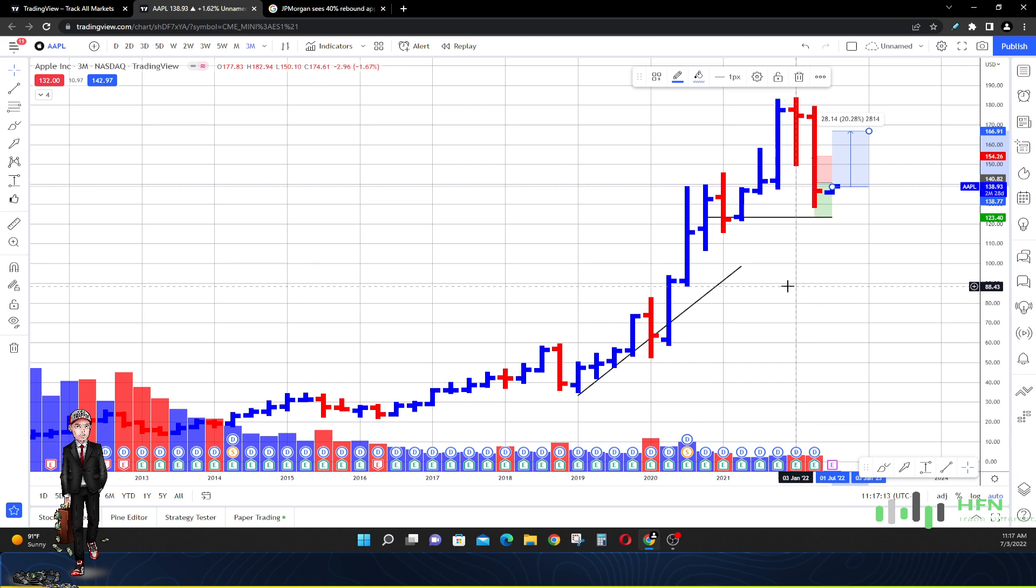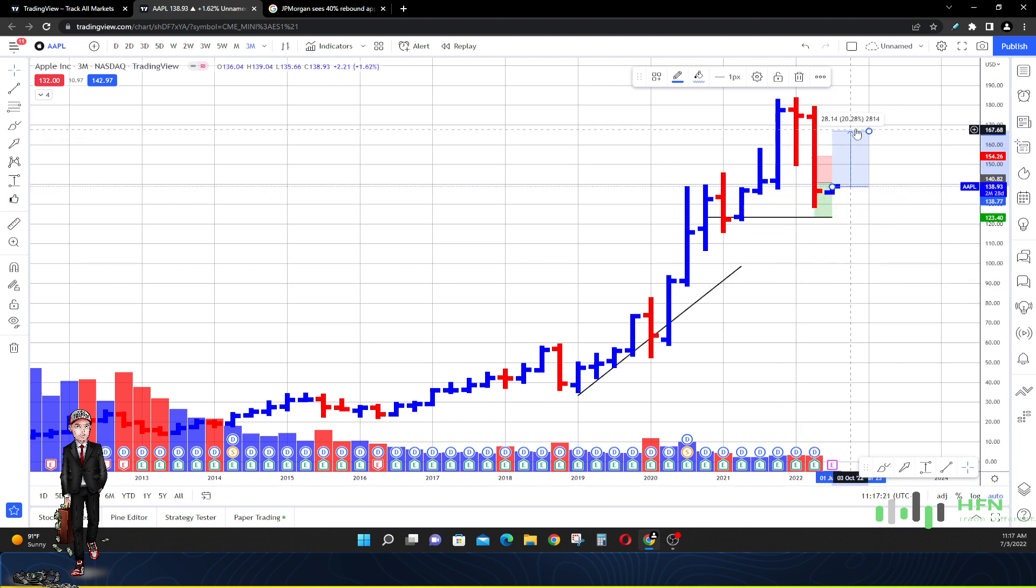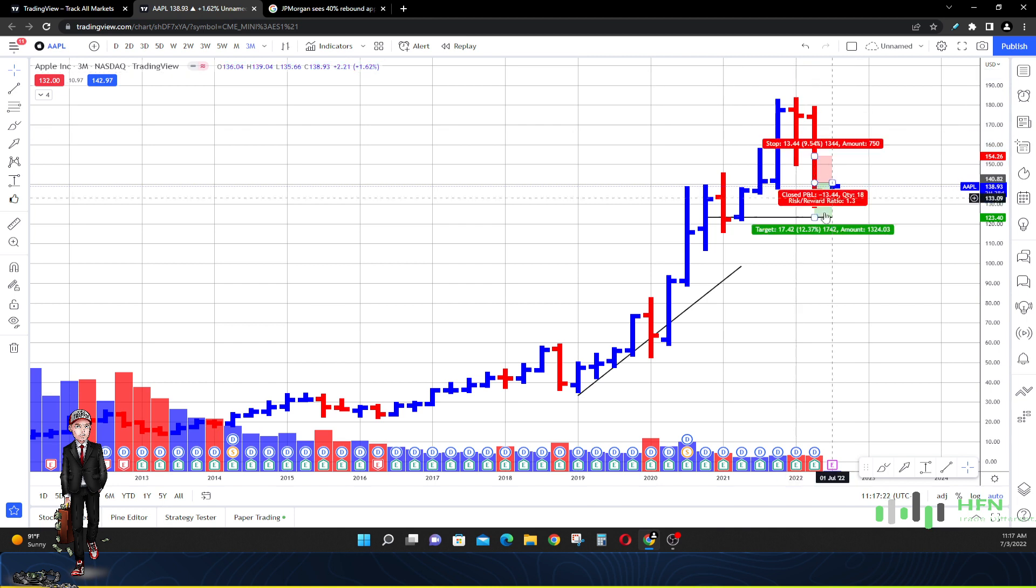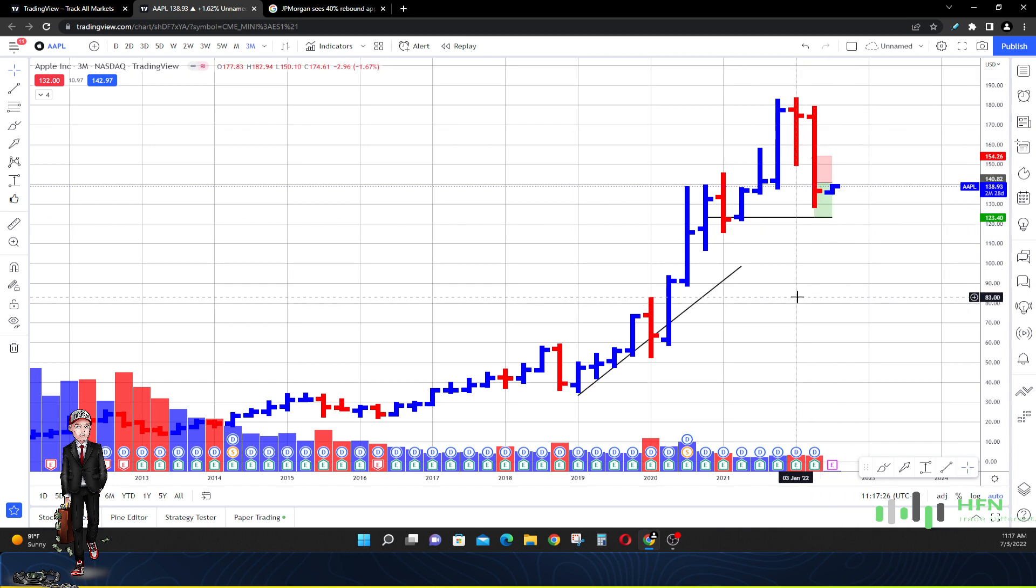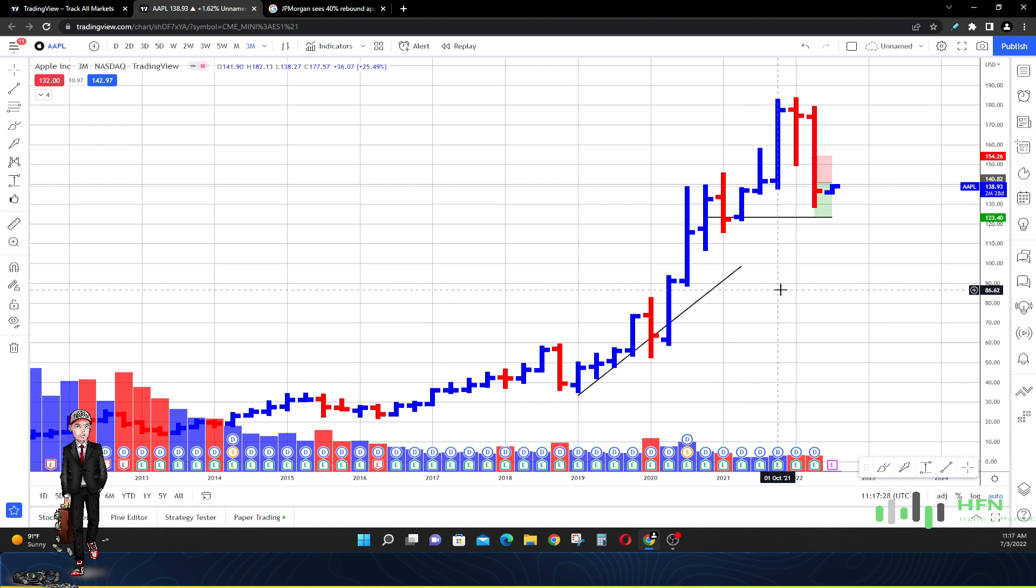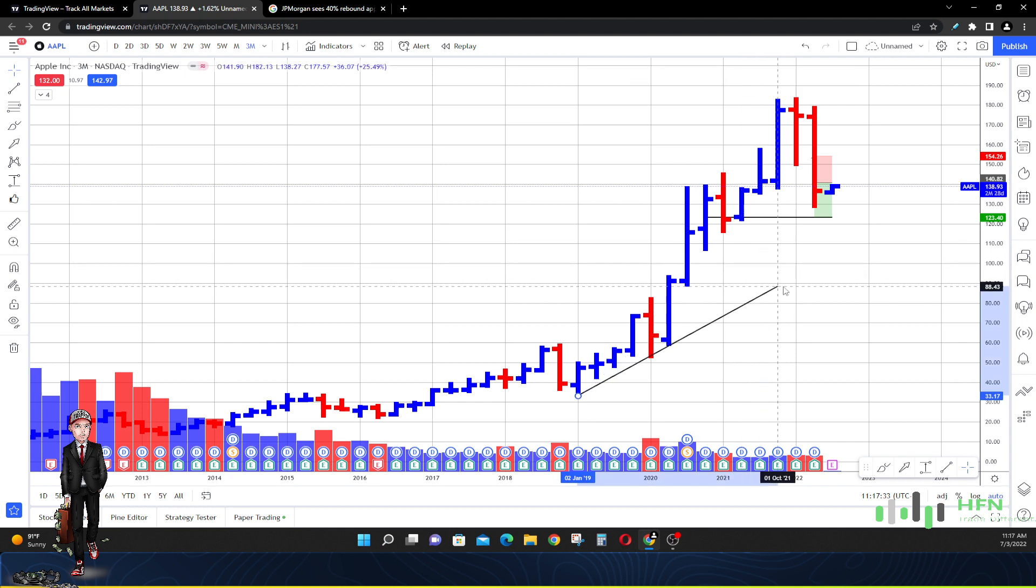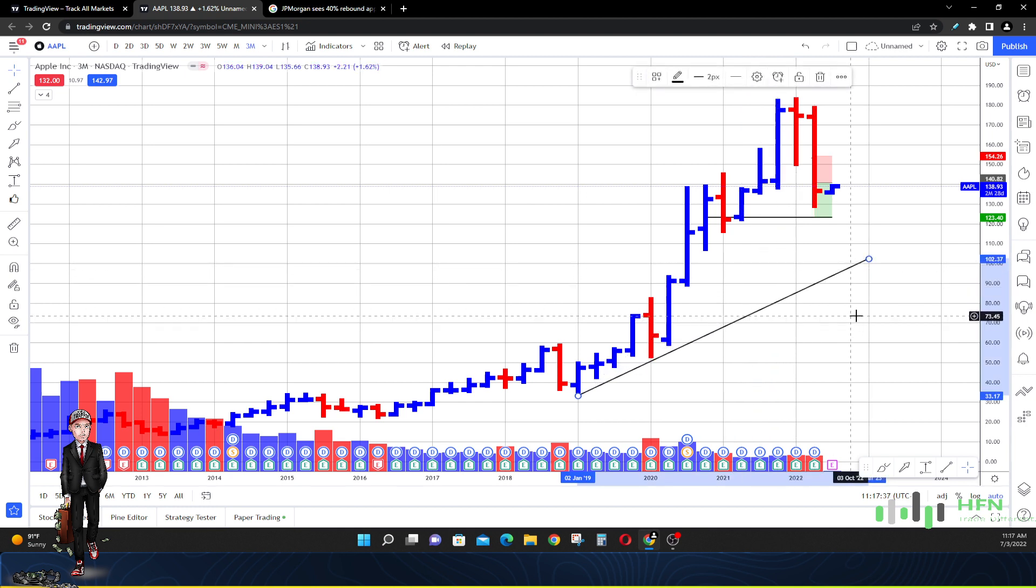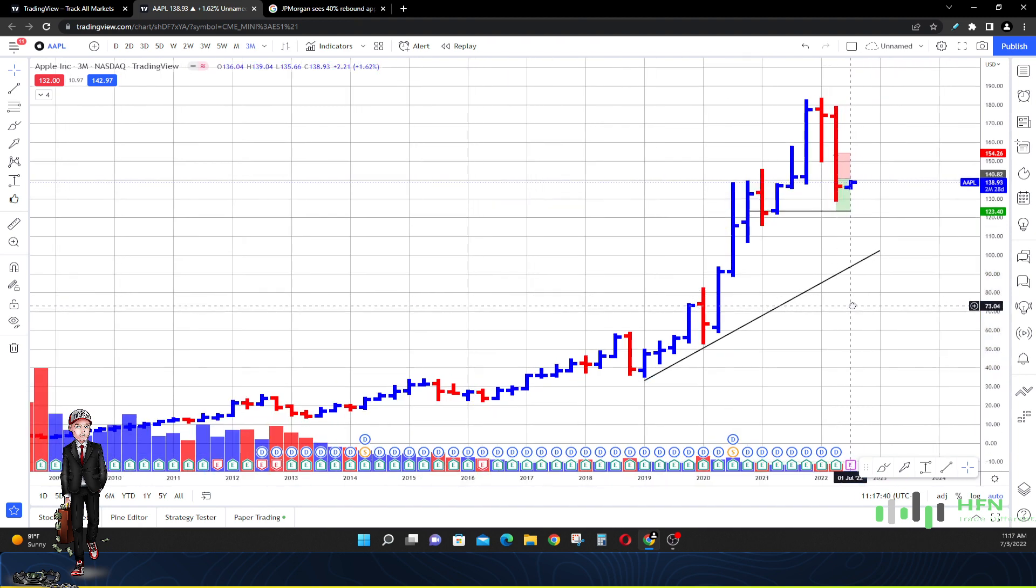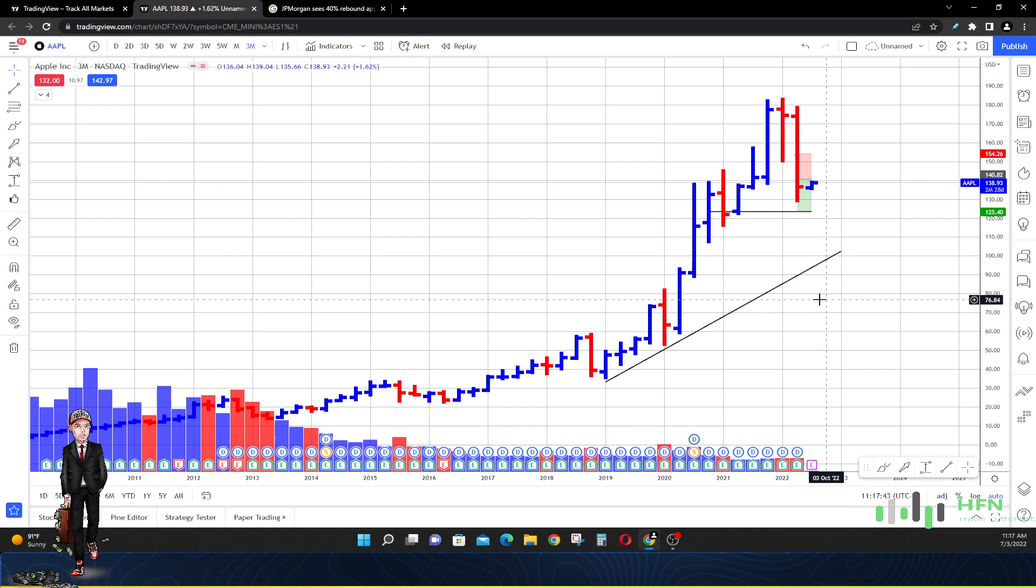You might see the market price in Apple run up 20% to $166, and they'll sell their stock there. But they told you today that six months down the road they're looking for a 40% rebound. Nobody will even question it. They won't even think about it.